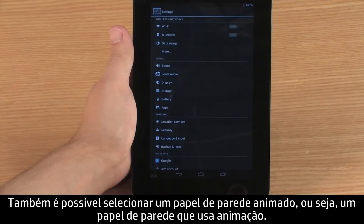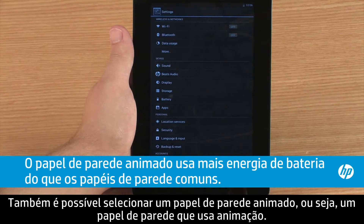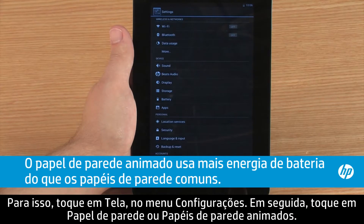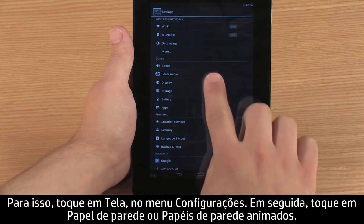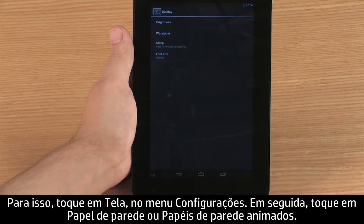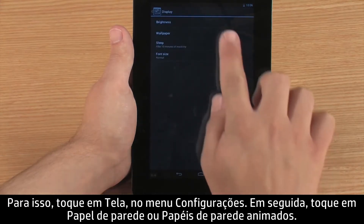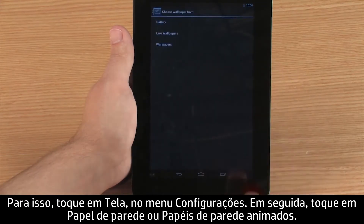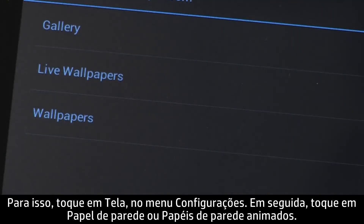You can also select a live wallpaper, which is a wallpaper that uses animation. To do this, touch Display in the Settings menu, then touch Wallpaper and Live Wallpapers.